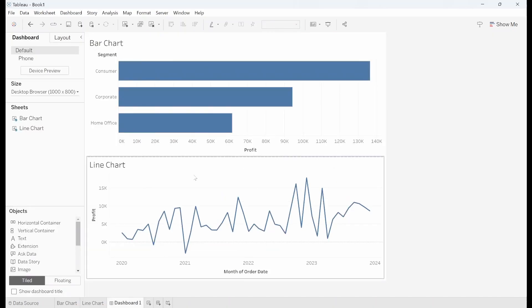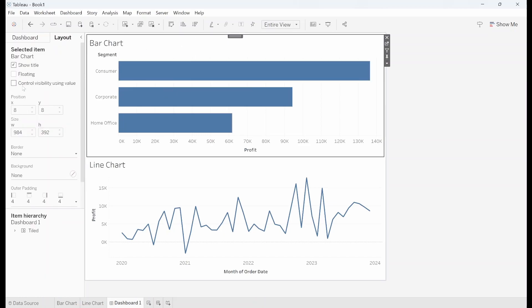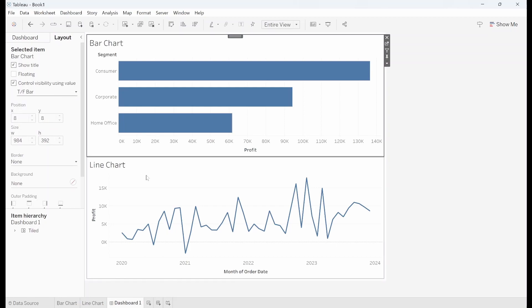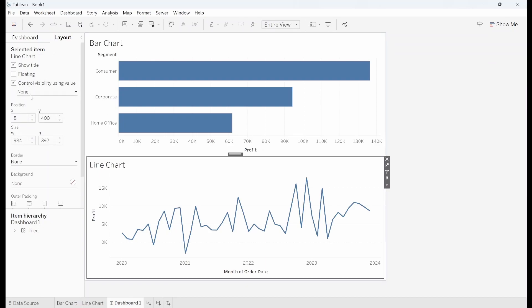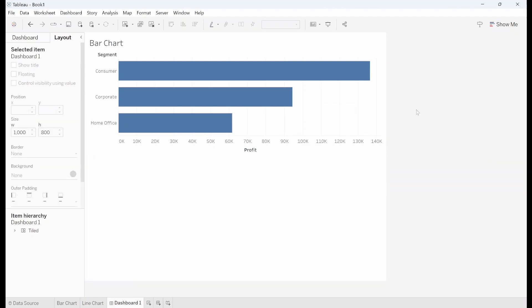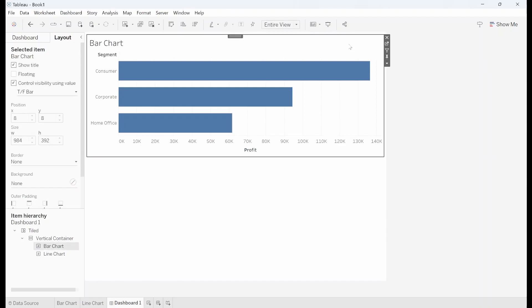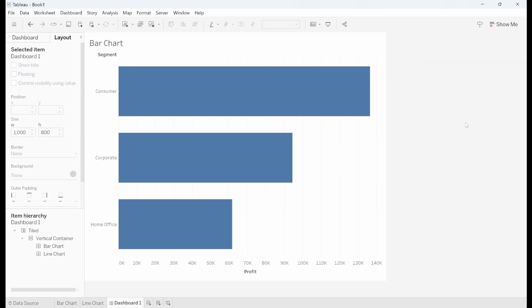Now in my dashboard I can select the bar chart and in layouts I can control the visibility using the value and I'm going to control it using tf bar. I'll do the same thing with my line chart. At this point the bar chart should readjust to fill the entire container. So what I've accidentally done here is fix the height. I'm just going to uncheck that and the bar chart fills the container.